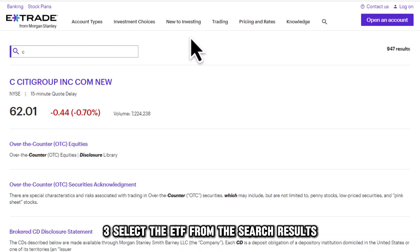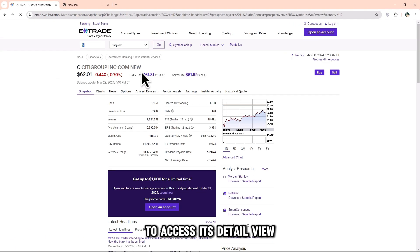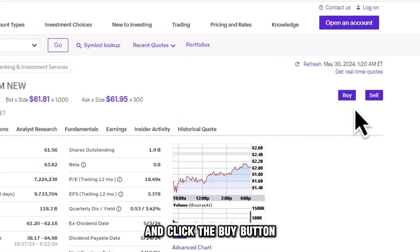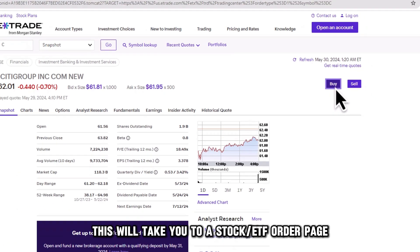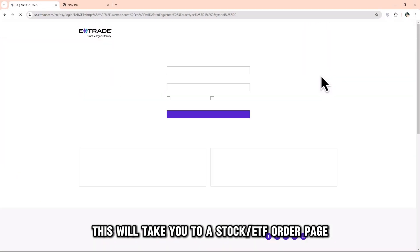Step 3: Select the ETF from the search results to access its detail view and click the buy button. This will take you to a stock/ETF order page.